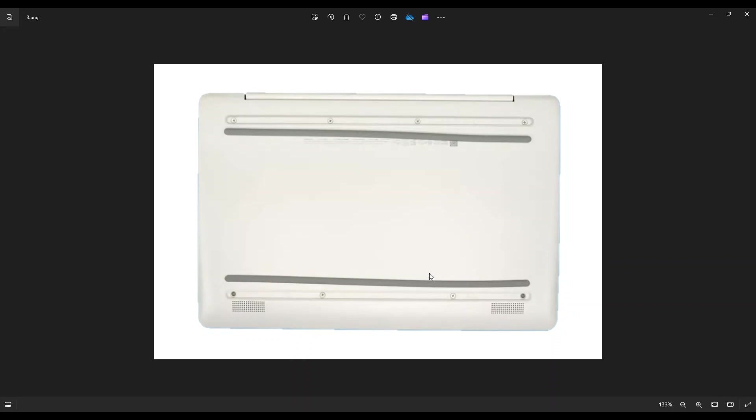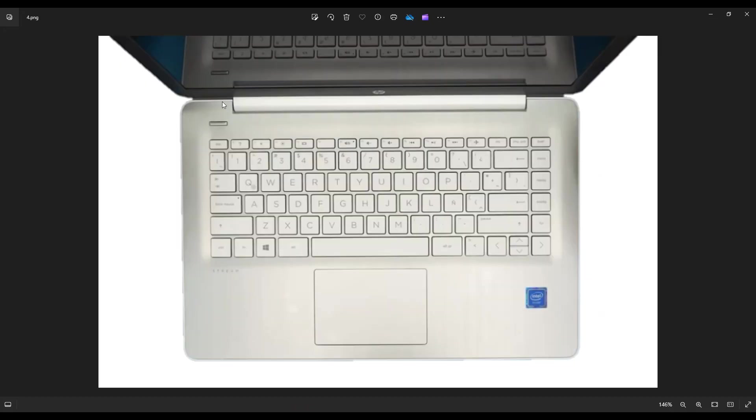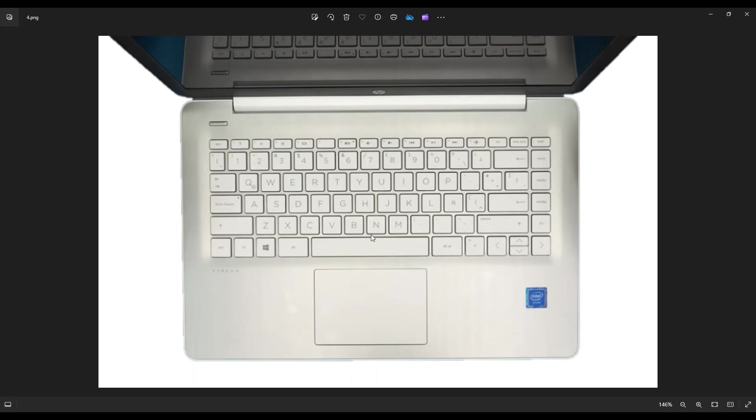After you have all those screws up, we're gonna flip the computer over and we're gonna go around this seam. If you can see on your computer here, the palm rest sits inside the bottom case up here. So you're gonna take your small flat pry tool and put it inside this seam and start prying up this palm rest from the bottom case.